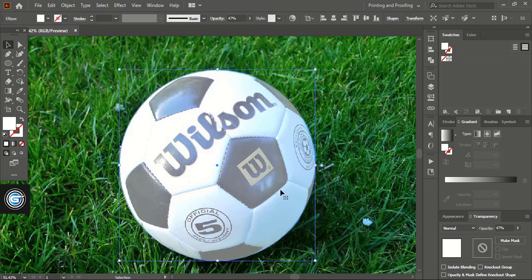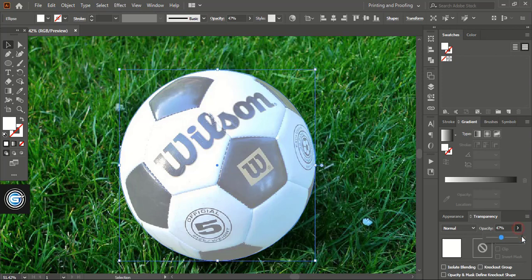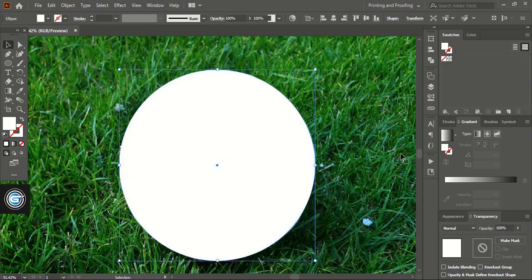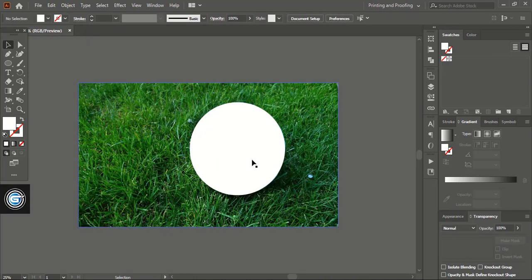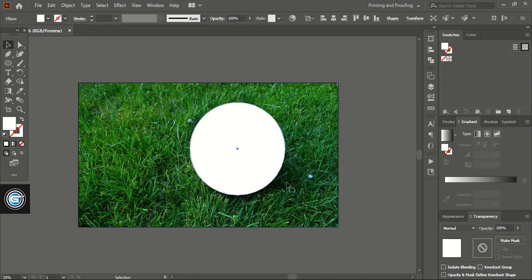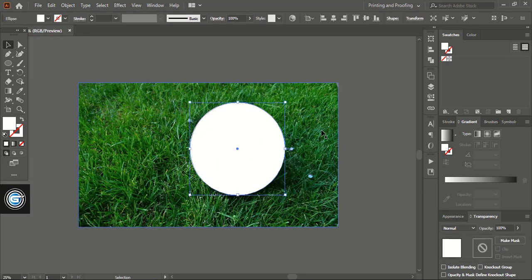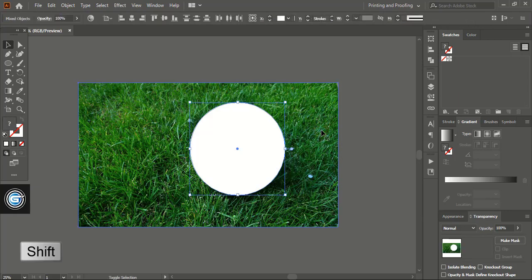Now it is perfect. Let me recover all the opacity we have given. Now select this circle and this image using Shift key.